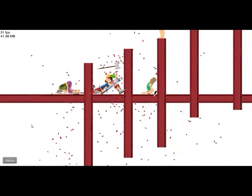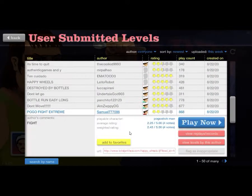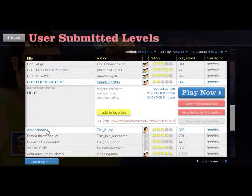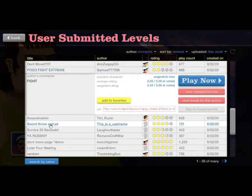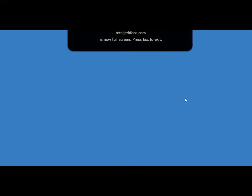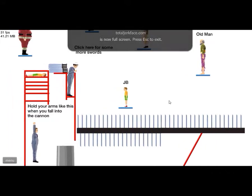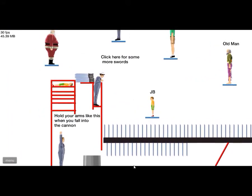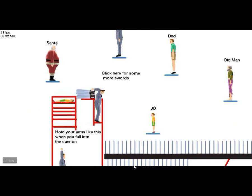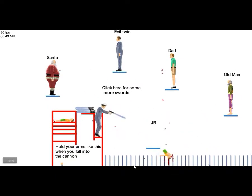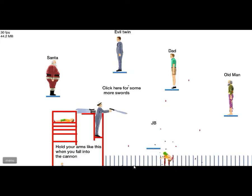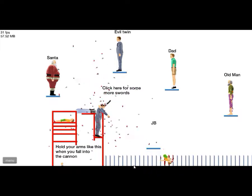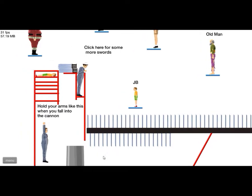Oh my god, there's no way I'm gonna make that one. Let's just survive throw and jet. Survive a blue screen I guess. I thought I crashed the game, I was like what the book. Hold your arms like this when you fall into the cannon. Or just kill yourself that works too.